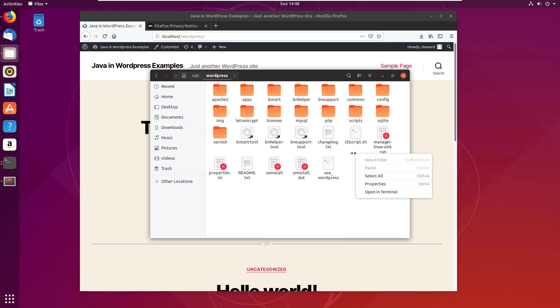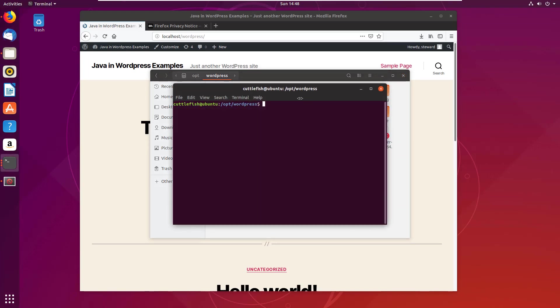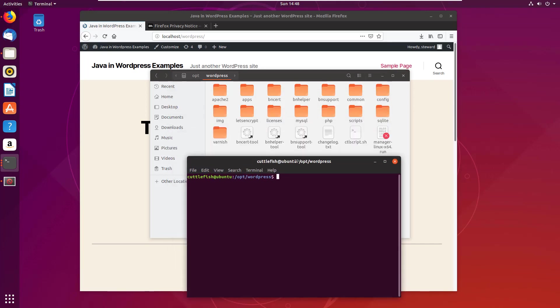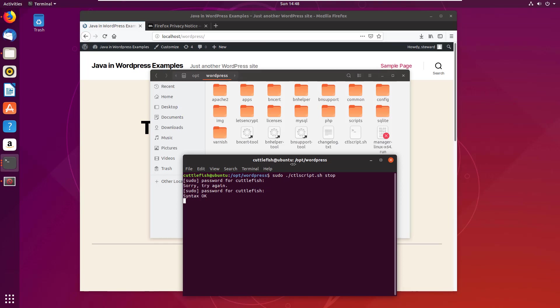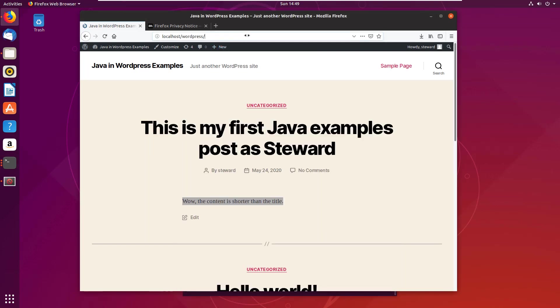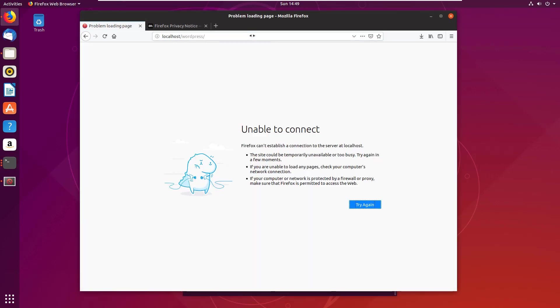And also we've got ctlscript here. By the way, if you want to go and stop and start WordPress when the server starts up, you can just do a sudo ./ctlscript.sh and say stop. Well, it's currently running so we'll do stop. Typed in the password wrong there, so that will stop the server.